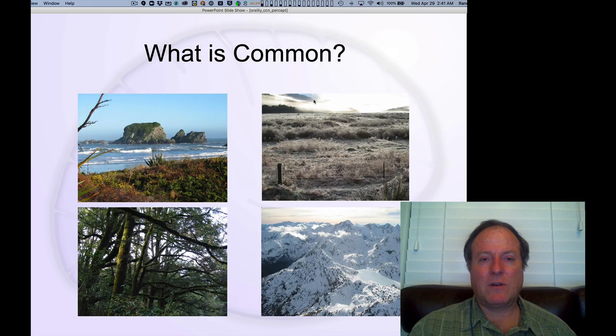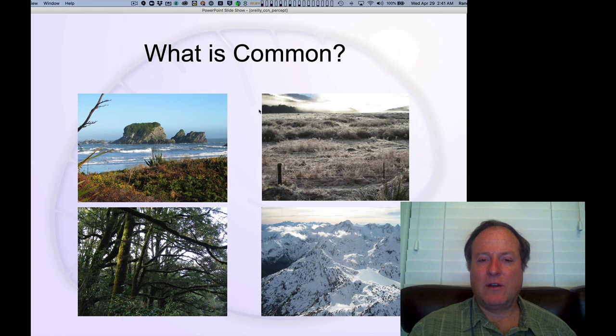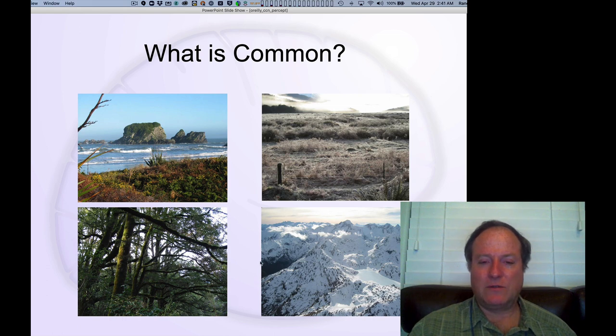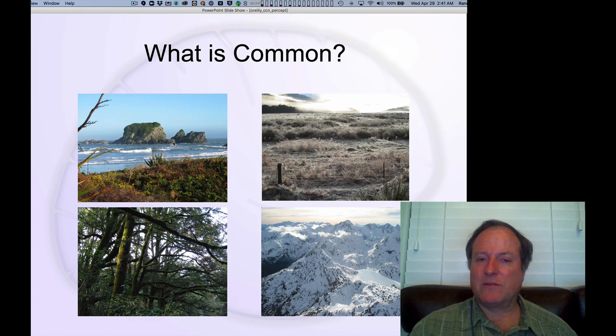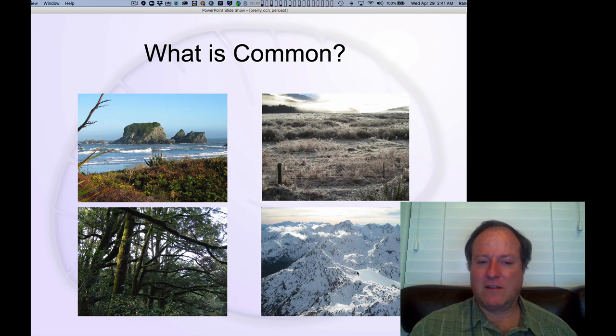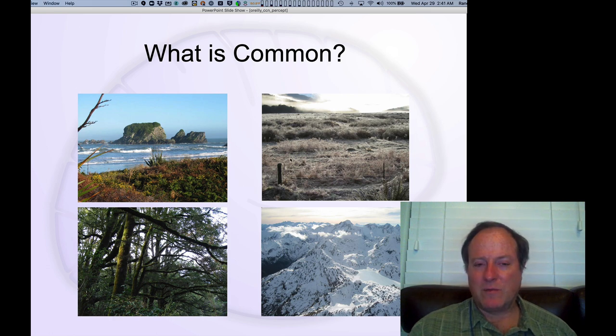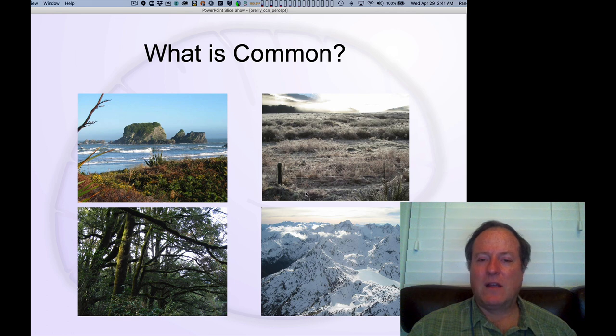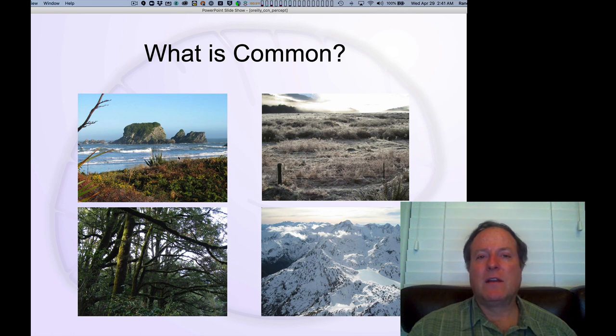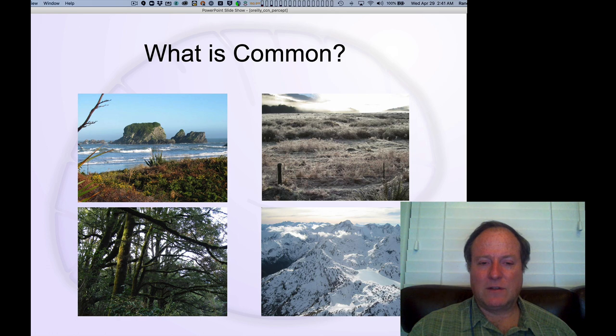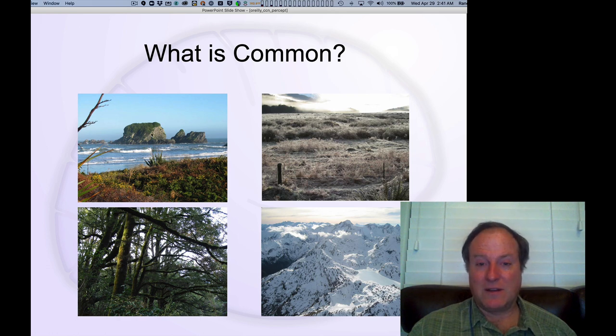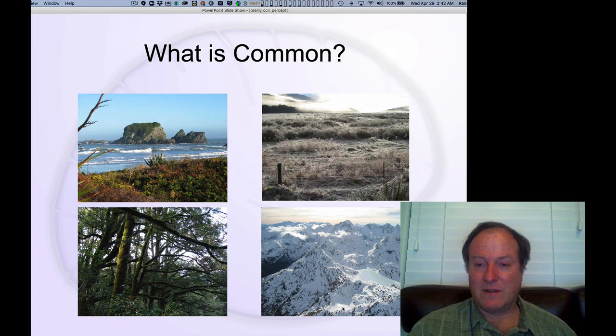In our first model, we're going to look at how the visual system encodes real-world natural stimuli images. These are pictures from my trip to New Zealand, and you can see they're quite different from each other. You wouldn't really know exactly what's in common between them because they're supposed to be quite different. But in fact, there is something common across each of these different images. And that is these oriented edges are present in every one of these images.